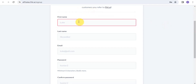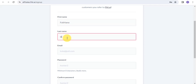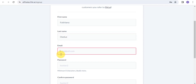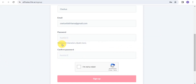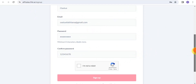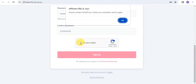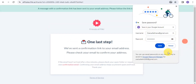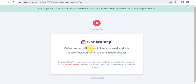To sign up, enter your first name, then your last name, your email address, and a password with a minimum of eight characters. Confirm your password, then tap 'I'm not a robot.' Once completed, you'll receive a confirmation link sent to your email address.